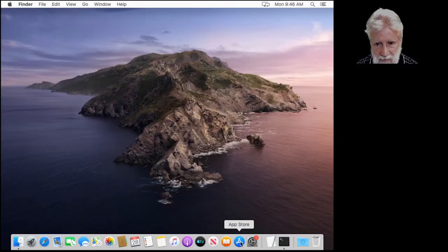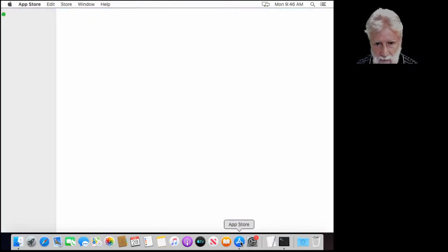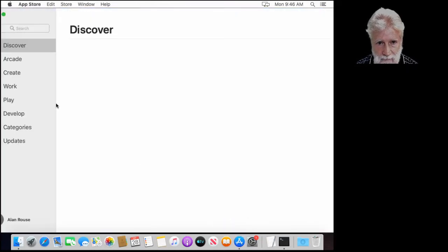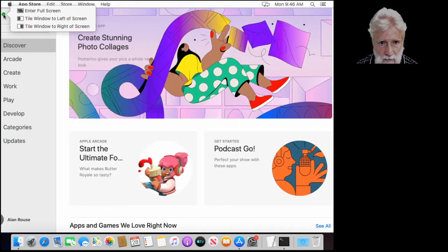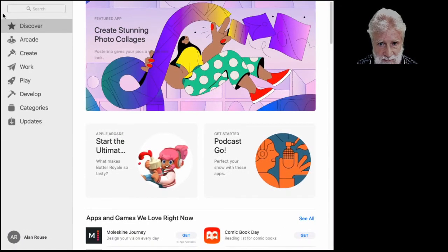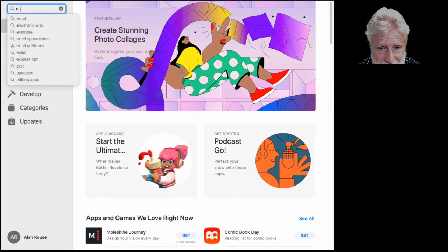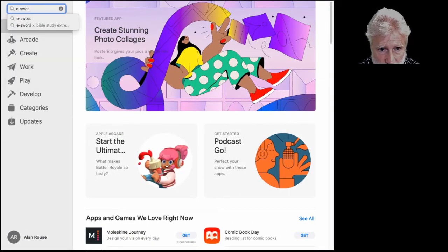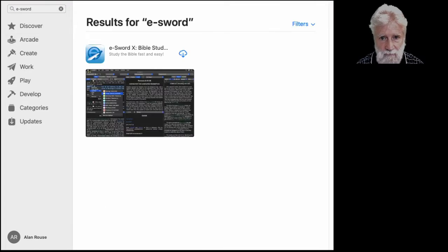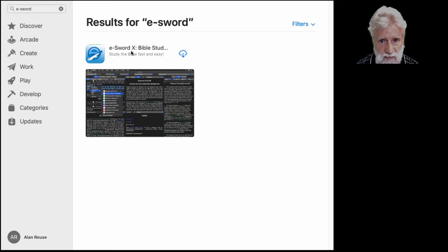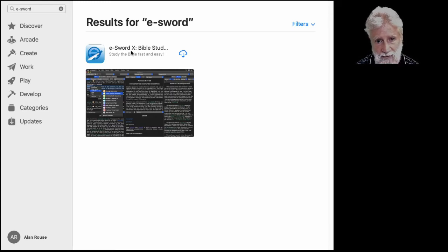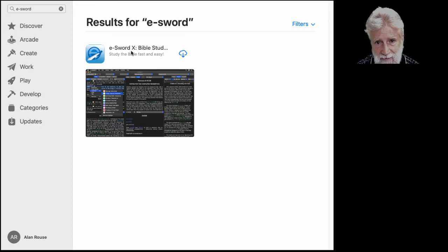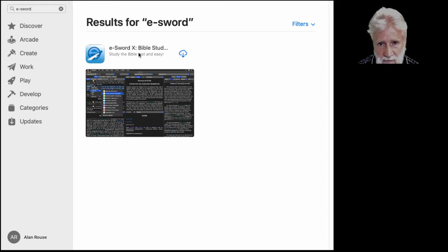First we're going to go to the App Store to download eSword. You will actually need to purchase this if you haven't already. Go to e-sword, and I have already purchased it, but at this point what you will do is you will click here and you will purchase it for $10, $9.99 I think it is. It will be well worth that and this is what we'll be using in our channel if you're using it on a Mac.